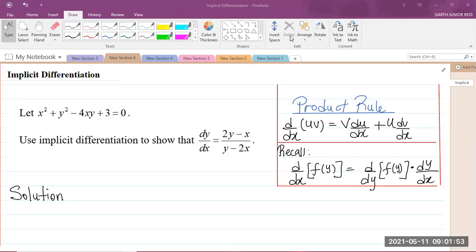Good day, everyone. Today we'll be looking at implicit differentiation for the KPR Mathematics Unit 2, Module 1, which is Complex Numbers and Calculus 2. The topic for today is implicit differentiation. I am Mr. Garth Reed, Student Ambassador for the University of Technology Jamaica, and mathematics teacher in training in the School of Mathematics and Statistics.